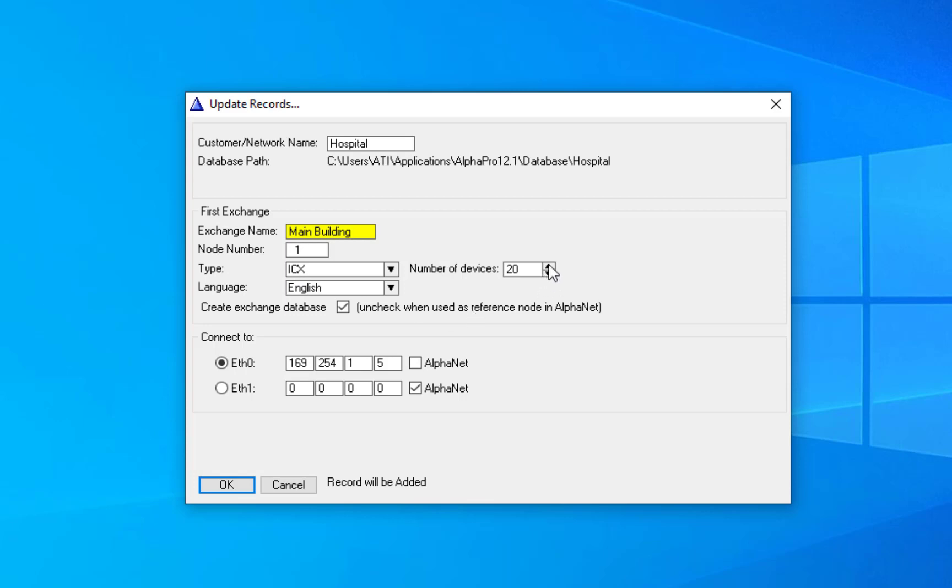Enter the number of IP stations or IP devices in the system. This can also be changed later. Enter the IP address of Ethernet port 1, as configured from the ICX or AlphaCom web interface.